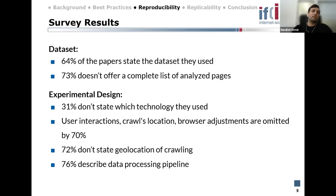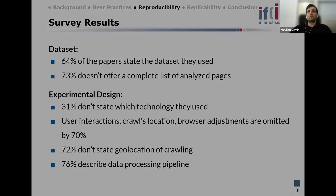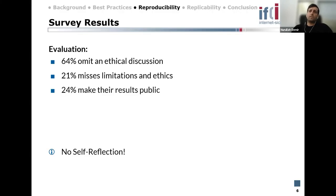About 76 percent of papers describe the data processing pipeline, which is good. On the evaluation side, we see that 64 percent of papers omit an ethical discussion about potential consequences of the crawling, and 21 percent of papers miss limitations and ethics entirely.